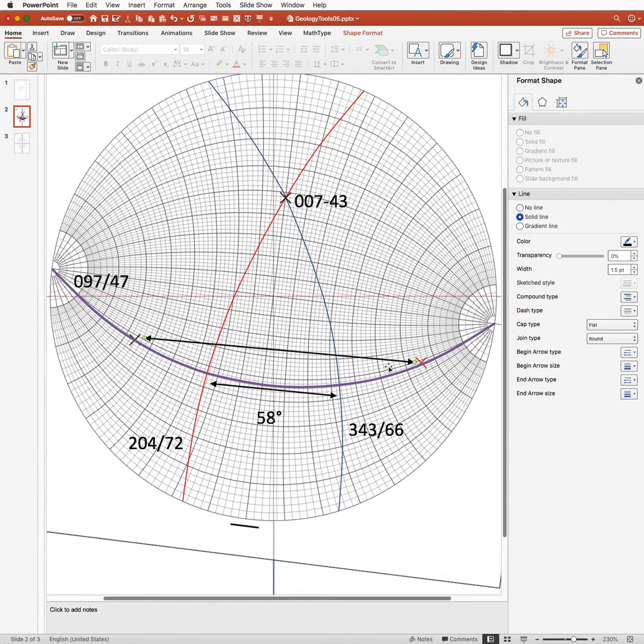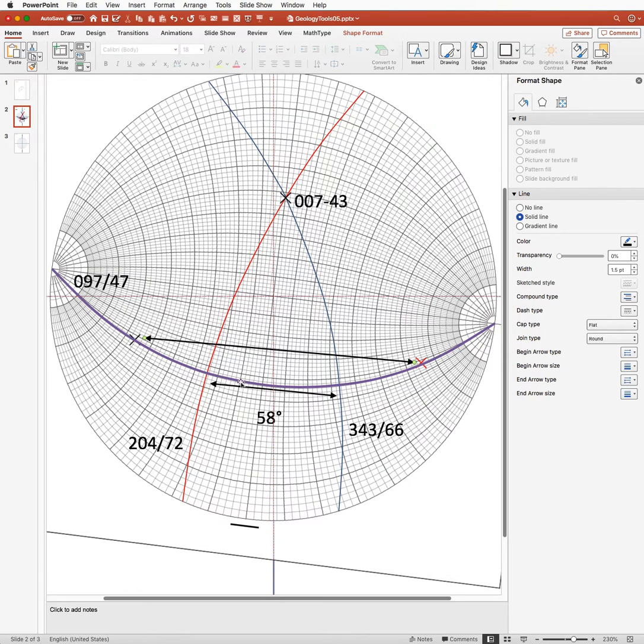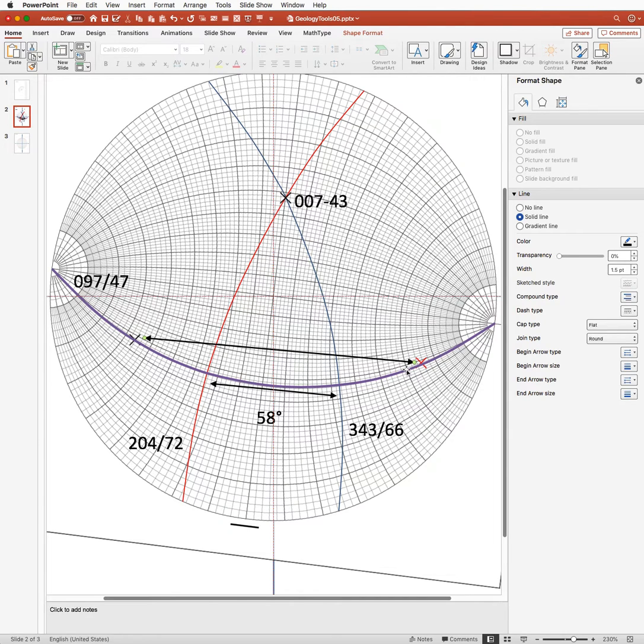And I'm going to do that now. So we get 6 degrees here, 16, 26, 36, 46, 56, 66, 76, 86, 96, 106, 116. And then looks like 118, 120, 122 degrees.